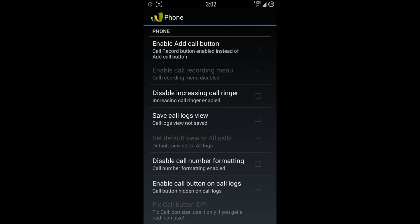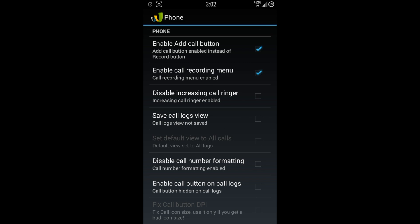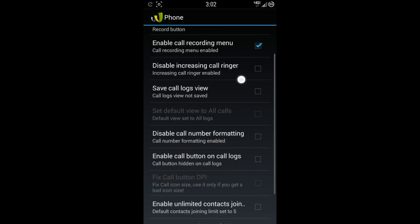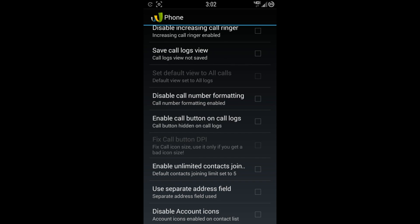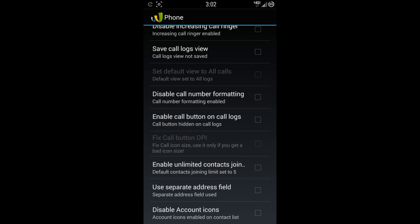Let's go to the phone. You got enable add call button. I like to actually have the call record button instead. So I'll leave that checked off. And that's so if you want to record phone calls. So you can actually have both. If you check this on, you can check this one on. If you want to both have the add call button and also the call recording menu. Disable increasing call ringer. I actually kind of like it because I don't like it to blast all at the same time. Disable increasing call ringer. And that's actually a nice option if you just want full blast ringtone to come through when you get a phone call. You can save call logs view. Disable call number formatting. Enable call button and call logs. Enable unlimited contacts to join. So that's actually pretty cool. You can have quite a few people in one phone call conversation. Use separate address field. Disable account icons.